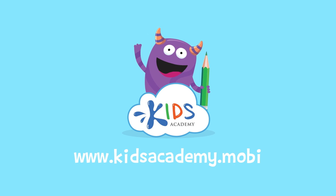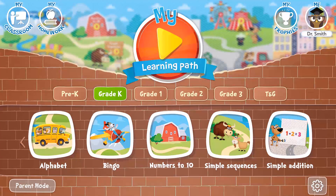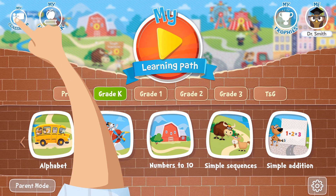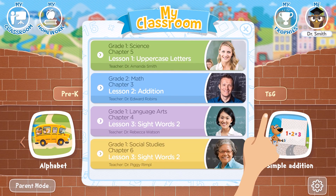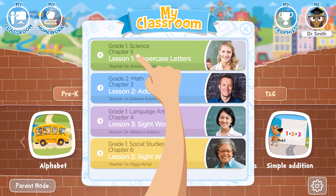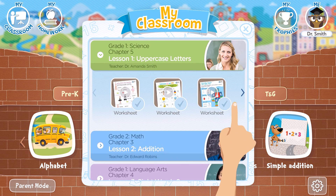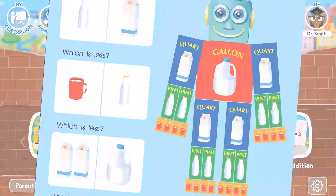Welcome to kidsacademy.mobi! Hello everyone! Let's open the worksheet. Don't forget to like this video and subscribe to our channel. You can find the link to this app in the comments below.